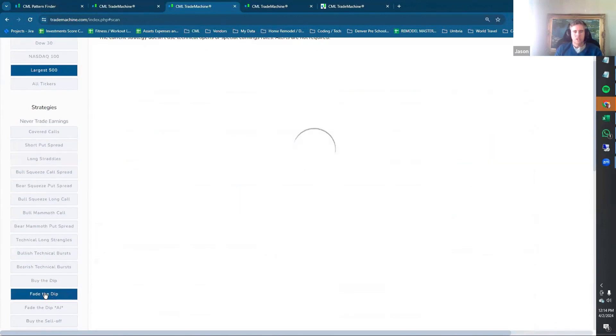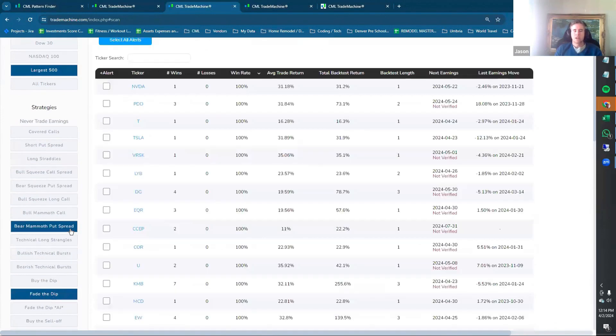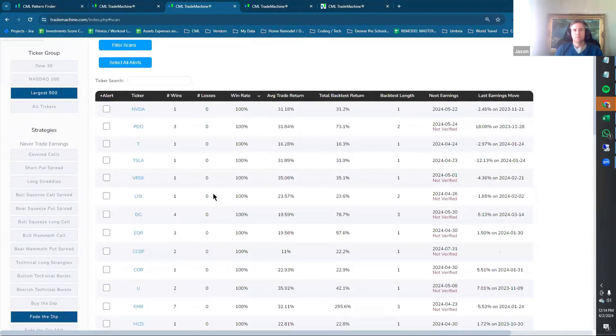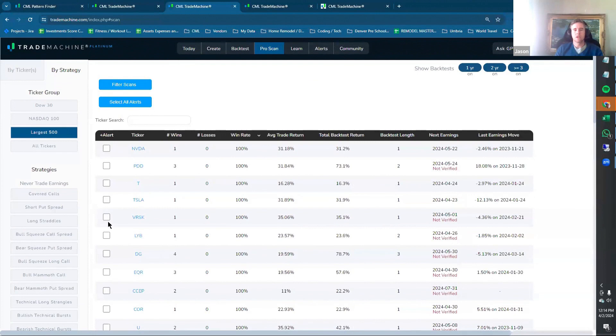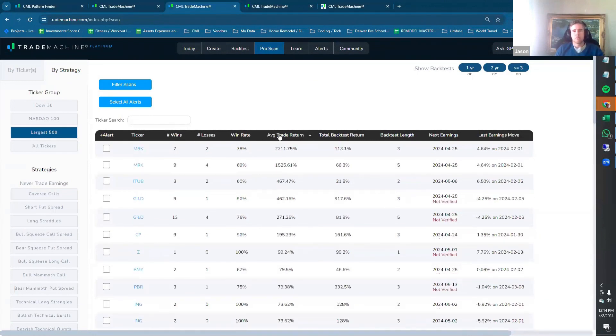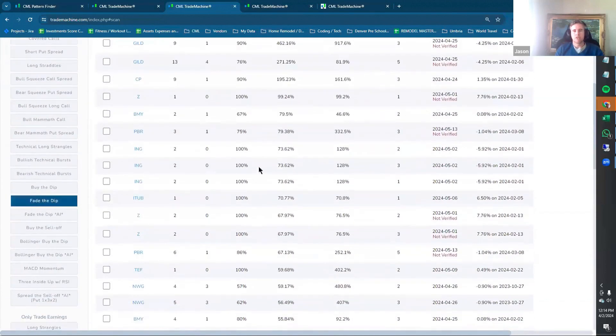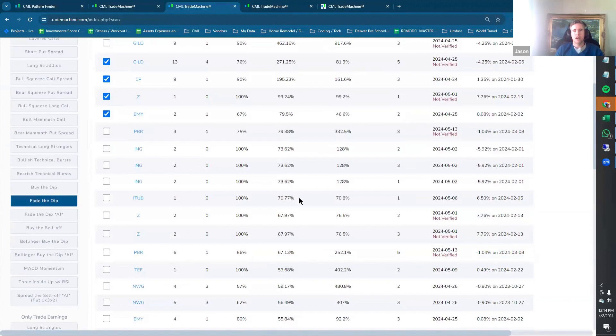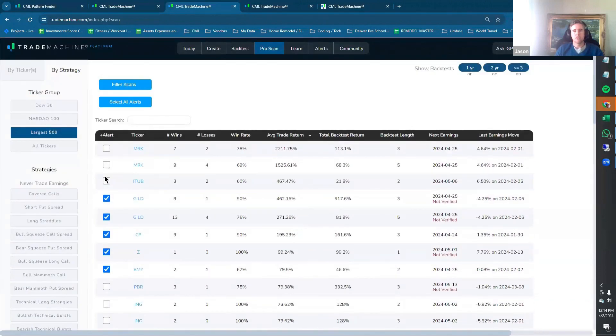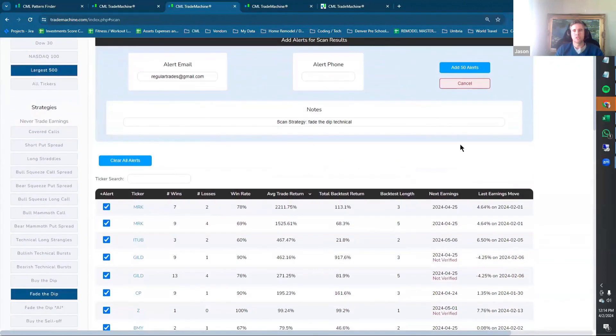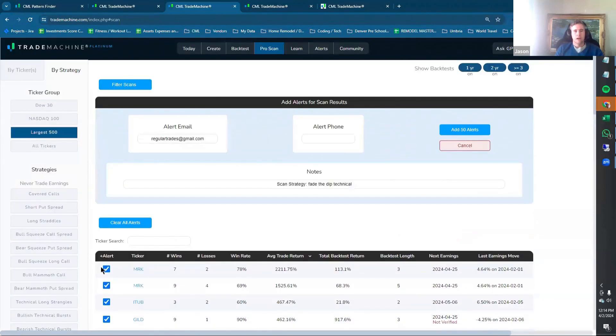However, if you do a strategy that does have technical conditions, this little alert field will pop up. And if you want to look at high average trade returns or whatever else, then you can start clicking some of these. And now when you add these, then you have the ability to add the alerts that way.